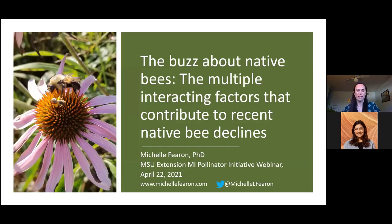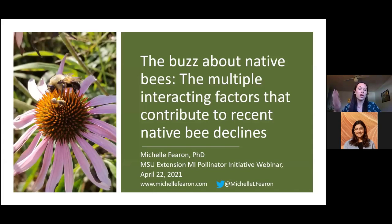Good evening everyone and happy Earth Day. Thank you for that wonderful introduction. I'm really excited to tell you all about the multiple interacting factors that are contributing to native bee declines both here in Michigan as well as throughout the United States and globally.